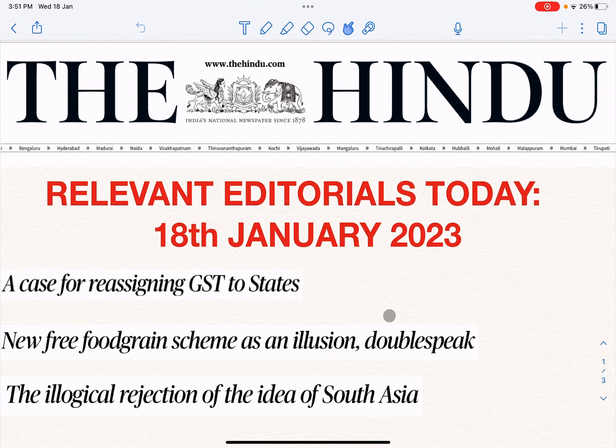Hello, welcome back. In this video we will look at the gist of some important articles. One article, 'The Illogical Rejection of the Idea of South Asia' written by Suhasani Hyder, I have explained in detail in another video — you can check the link. In this video I will explain two articles in a very brief format.